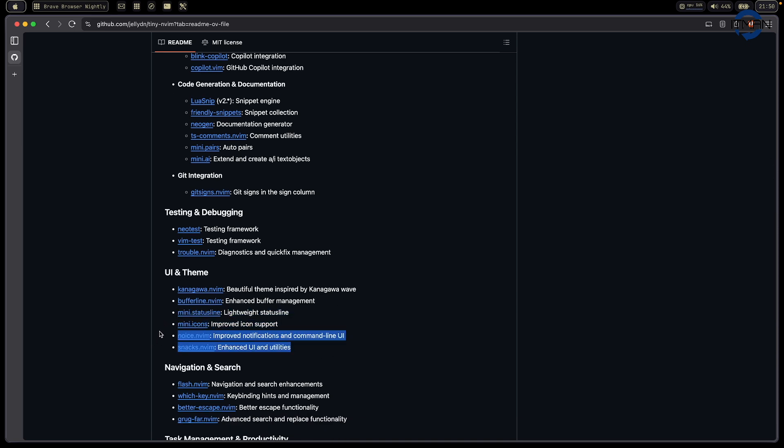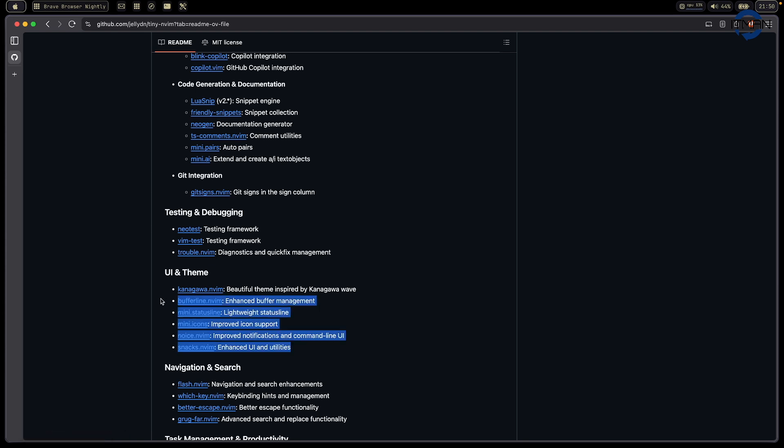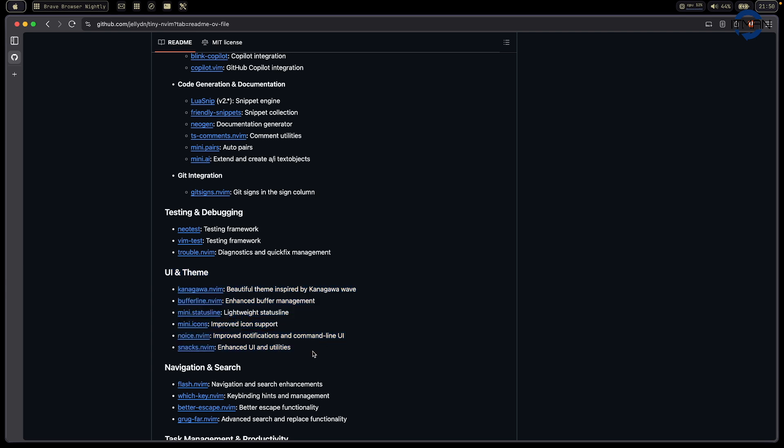I just use mini and snack. Basically, for UI, I just go with my favorite theme. That's Kanagawa. So I use this one. That's best for me for the UI.